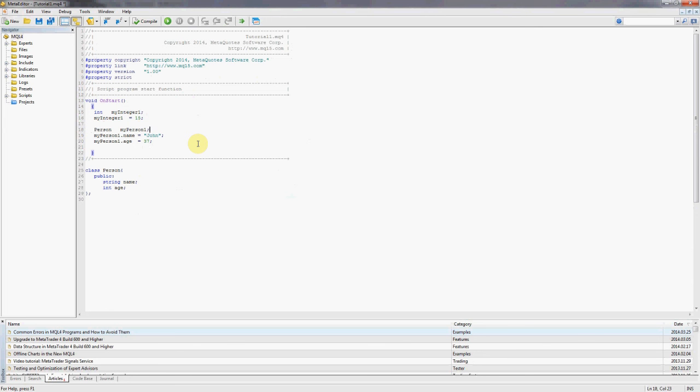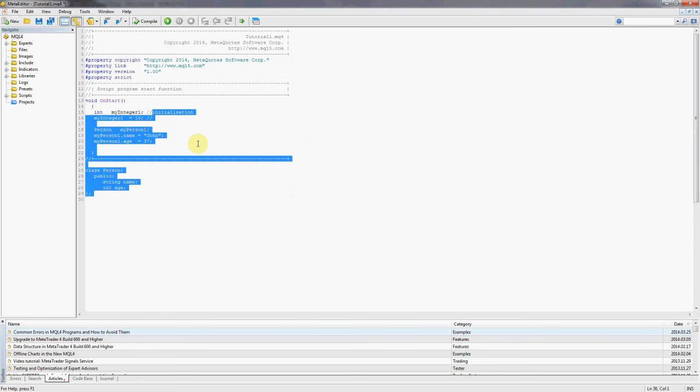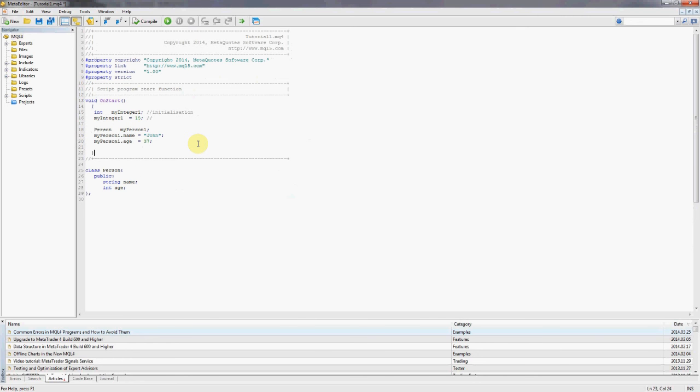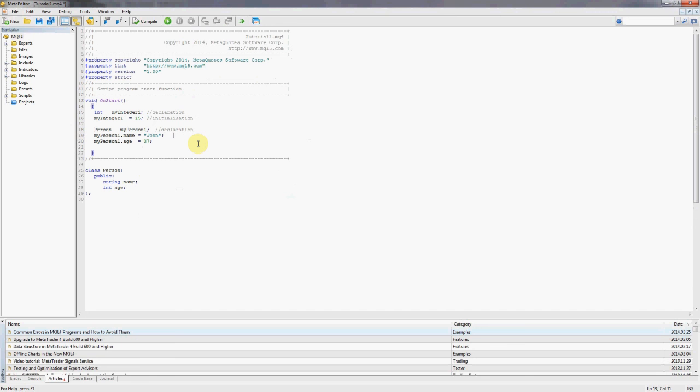There we go, so let's just recap. This is declaration, this is initialization, initialization.